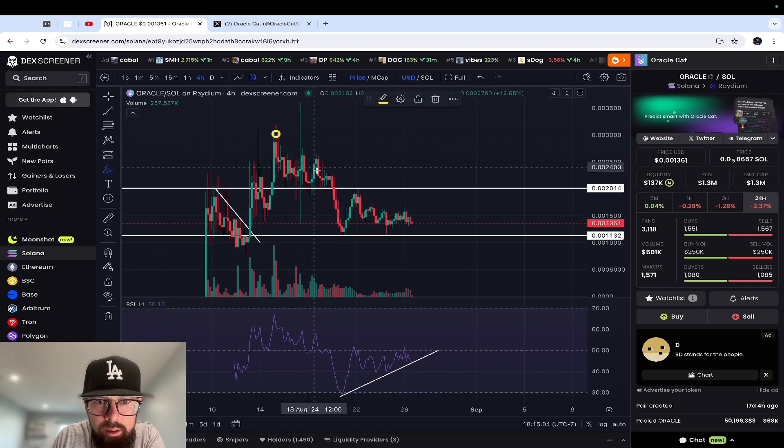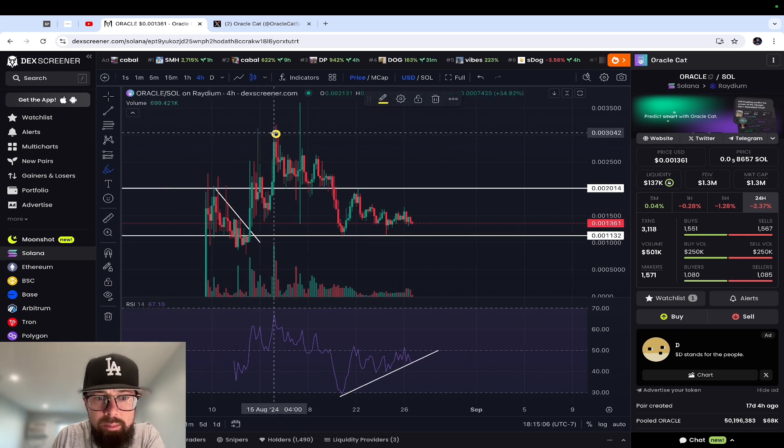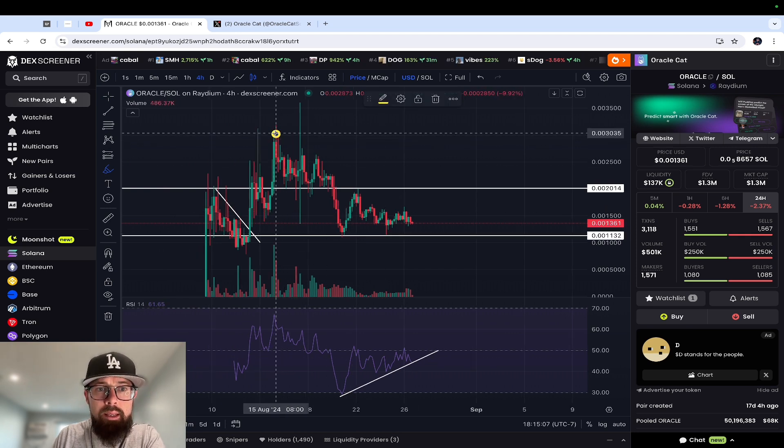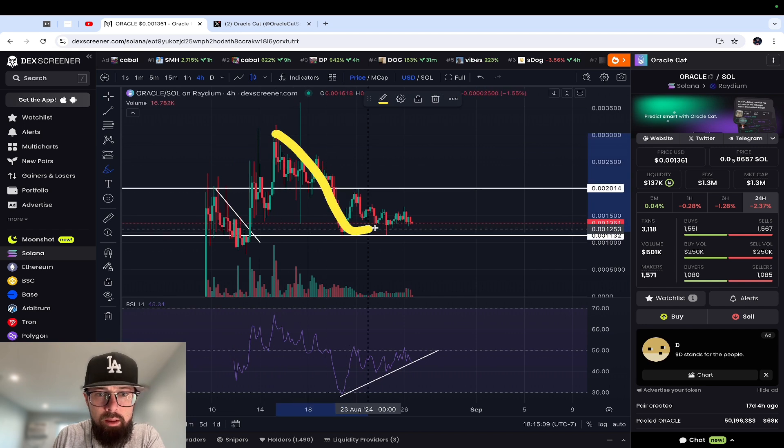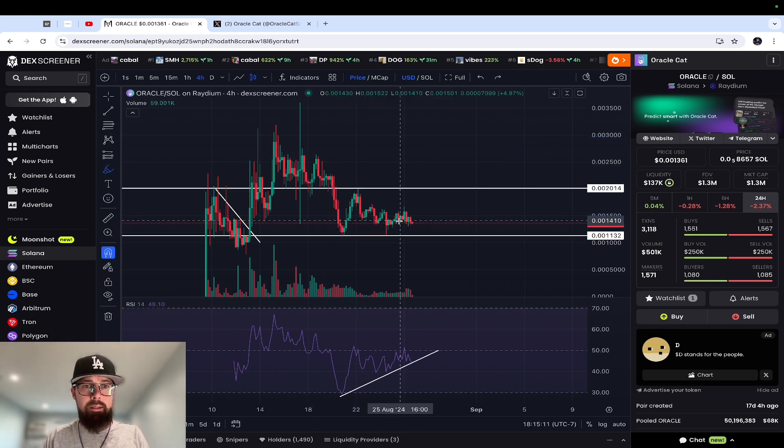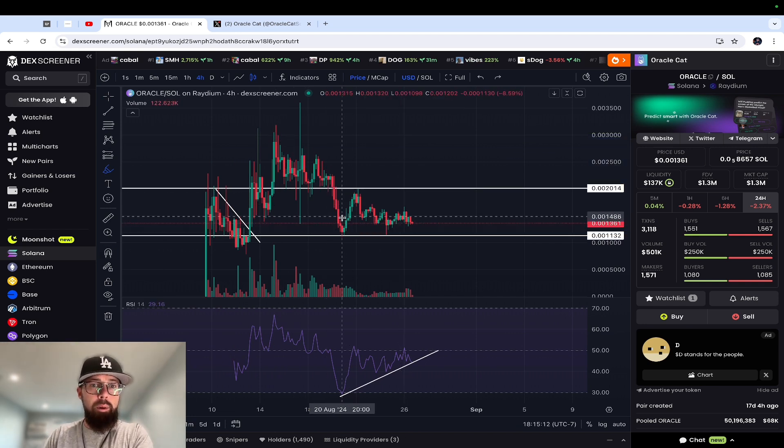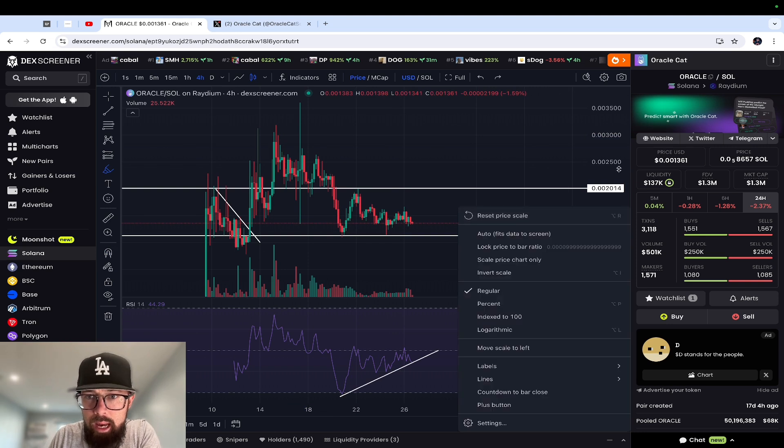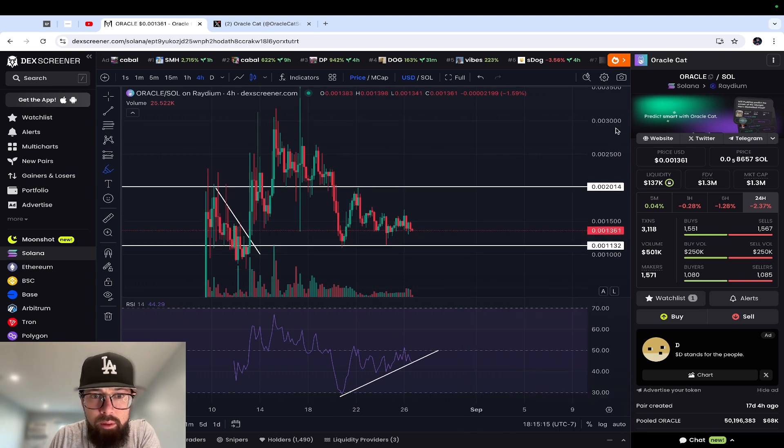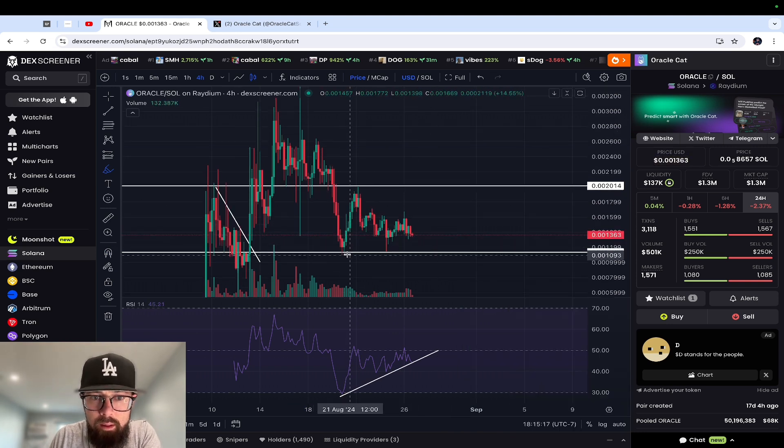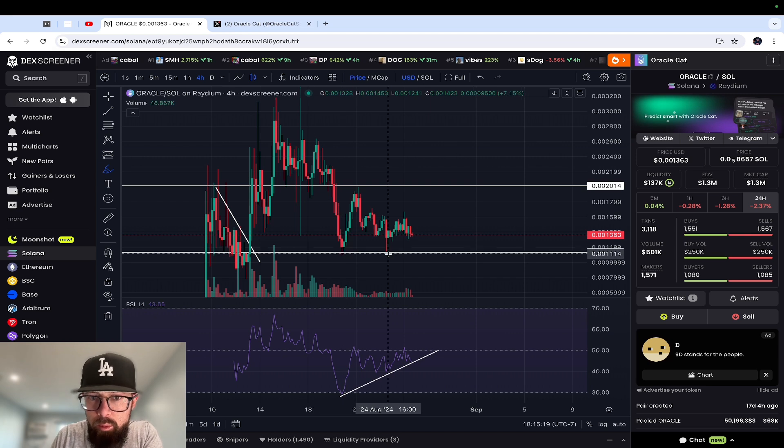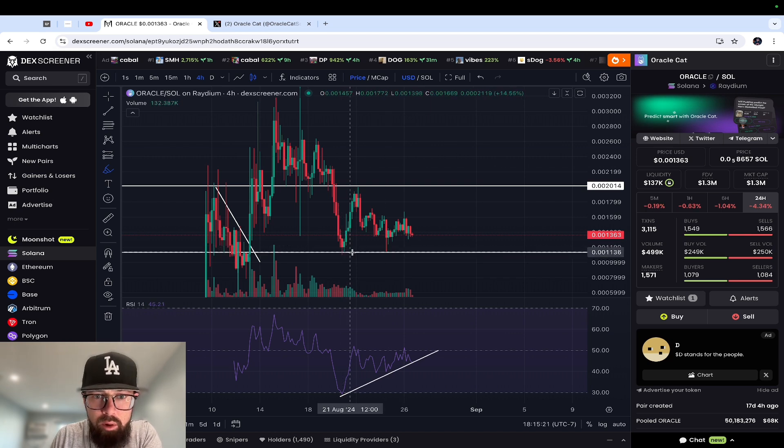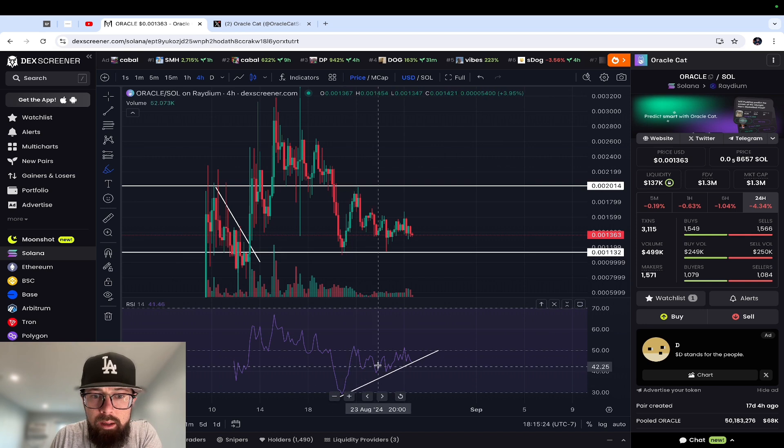Okay, so from here it's been a downtrend since August 15th, which is like 10 days. But check this out: you have support being established at this $1.1 million market cap level - touch once, touch twice. And if you go down here, you have bullish divergence.